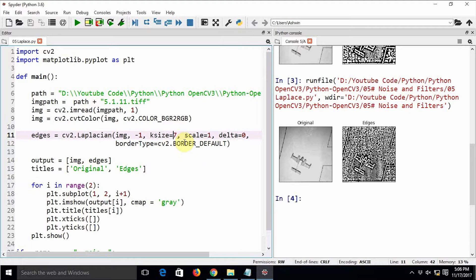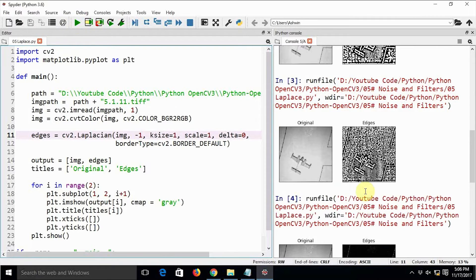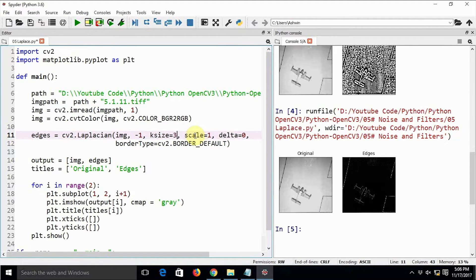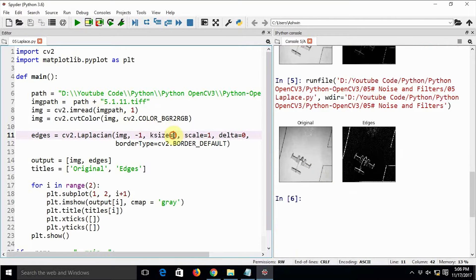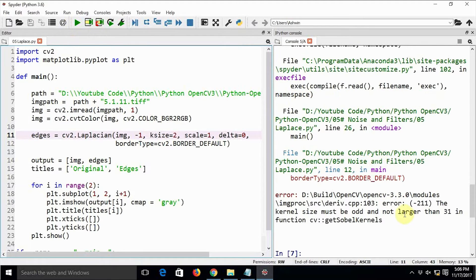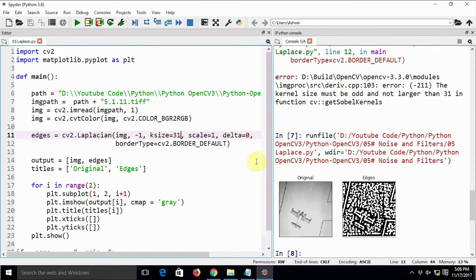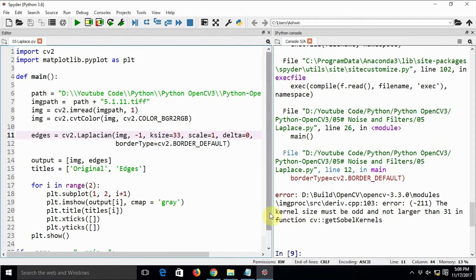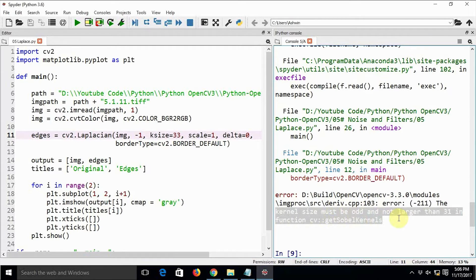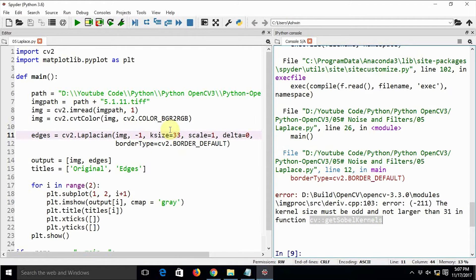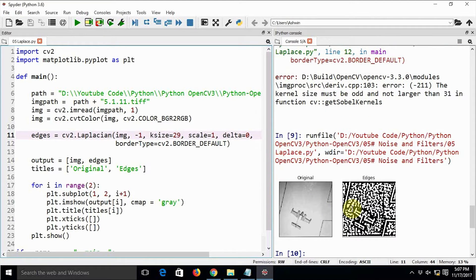This is how we can adjust the kernel size and get the output we want. We can see the edges when the kernel size is 3. If we try to pass an even value, it throws an error: 'Kernel size must be odd and not larger than 31 in function getSobelKernels.' So we can pass 31 and it works. Passing 33 throws the same error. Let's keep it 29. This is the Laplacian operator — it shows you horizontal as well as vertical edges.